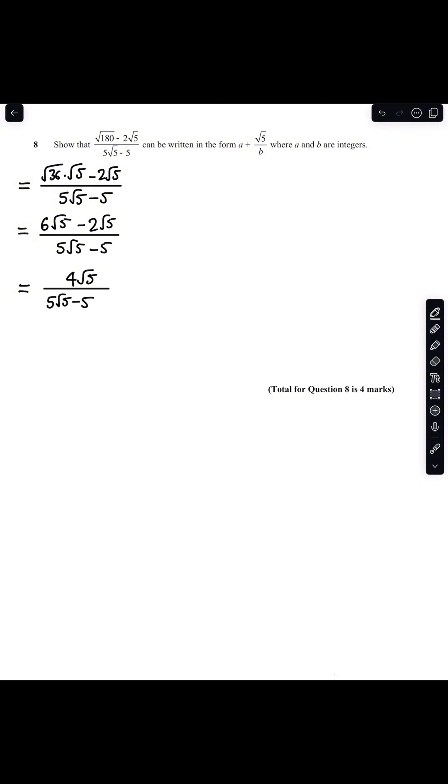What I'm going to do now is rationalize my denominator by multiplying both the numerator and the denominator by 5 root 5 plus 5. And so what I need to do now is expand both my numerator and my denominator.